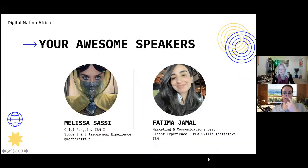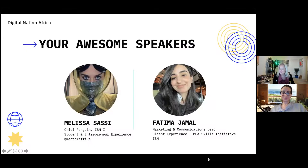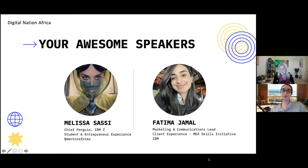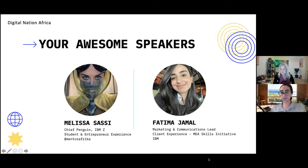I'm Fatima, marketing communication lead for IBM's Skills Initiative in MEA. My job is to get the word out about skills programs from IBM — such as Digital Nation Africa, which we're talking about today. I encourage people to adopt emerging technologies and innovation, and help fuel entrepreneurship in countries across the continent.